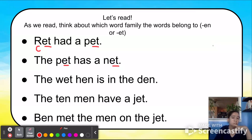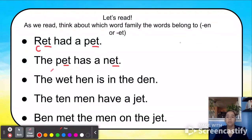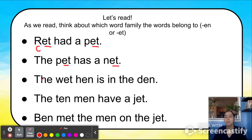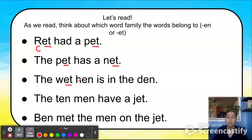The next sentence is a little tricky, so pay close attention. Let's read it together one more time because it's a little longer: 'The wet hen is in the den.' What do you see? The word wet has the word family ET. The word hen has the word family EN. And the word den also has the word family EN.